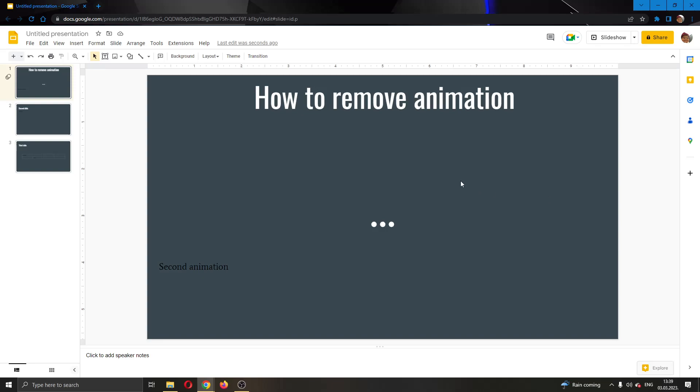Hey everybody, what's up and welcome back to today's video. Today I will be showing you how to remove animations in Google Slides. Make sure to watch this quick and easy video till the very end and follow my steps correctly so you can make sure this works the same for you. Let's get straight into it.